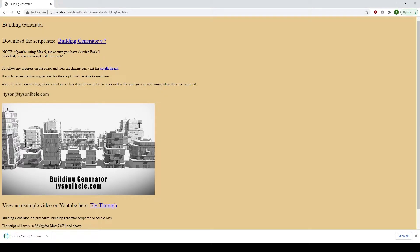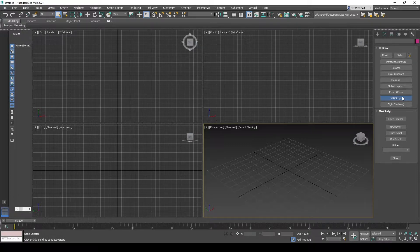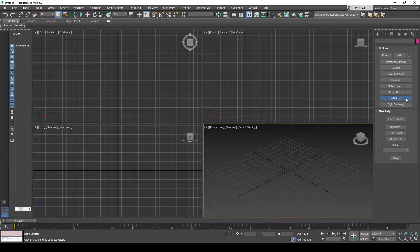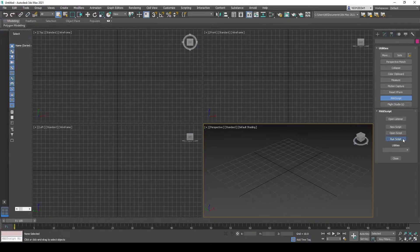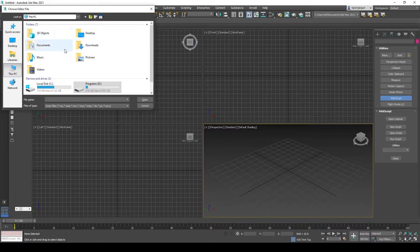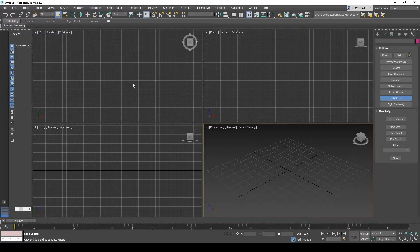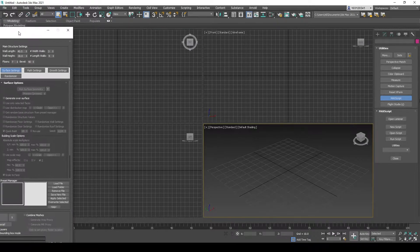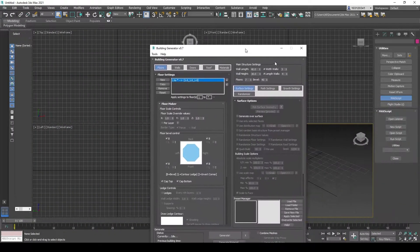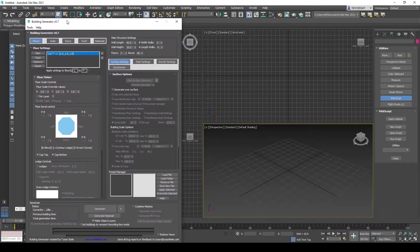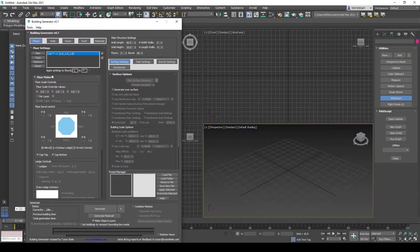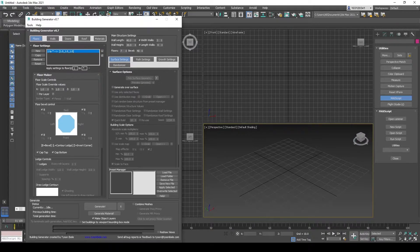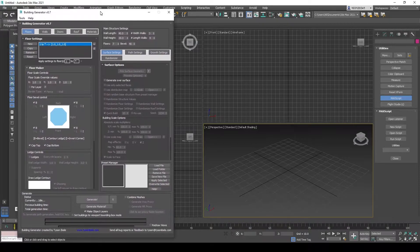This will download the script, which then you head over to 3ds Max and head over to your Utilities tab. Click on Max Script and then click on Run Script to run your script. So head to your Downloads. There you go. Let's drag it in. This will open up the window for your generator.